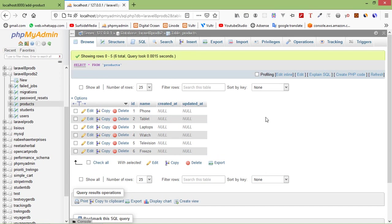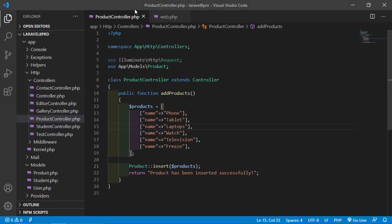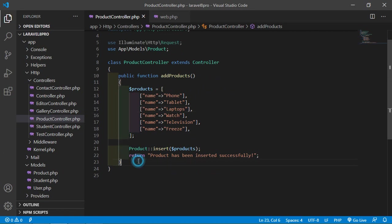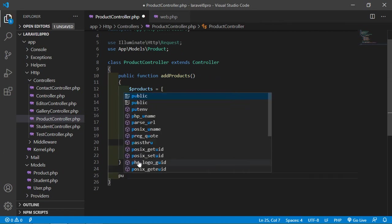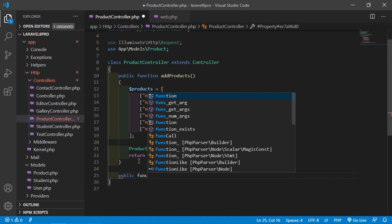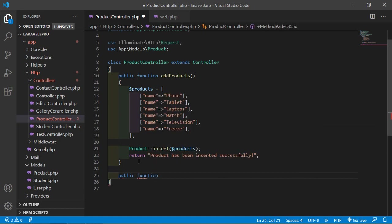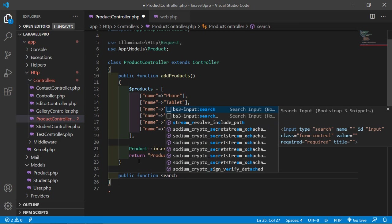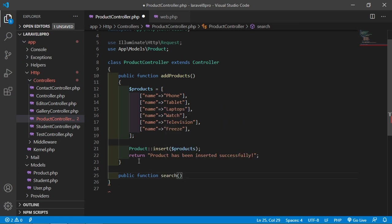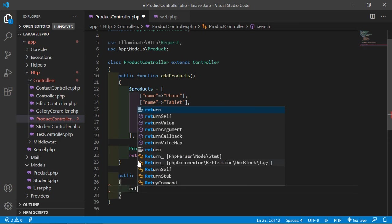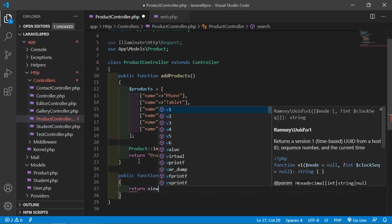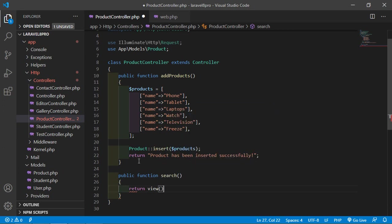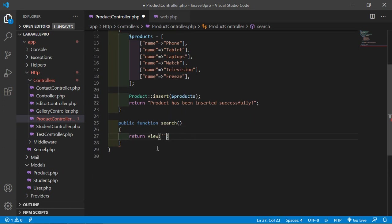Now switch to the project and inside the ProductController, let's create another function for search. Write: public function search(). Inside this, return the view: return view('search').